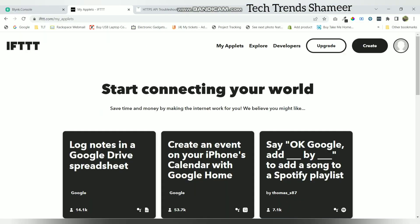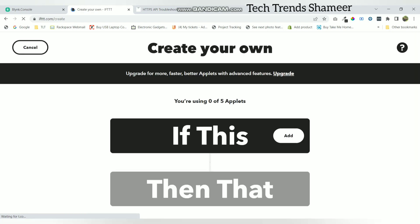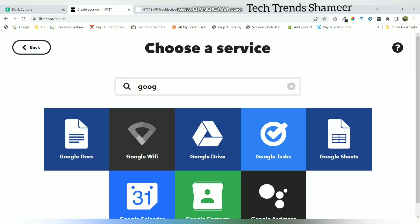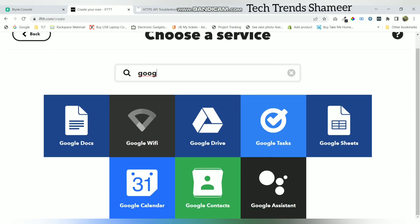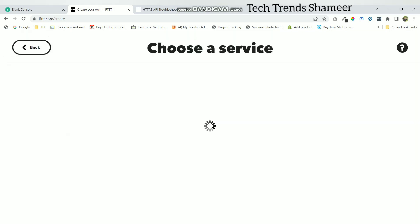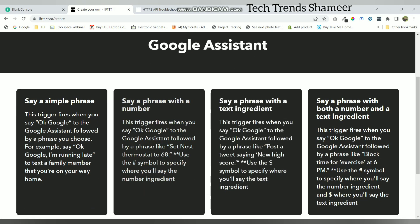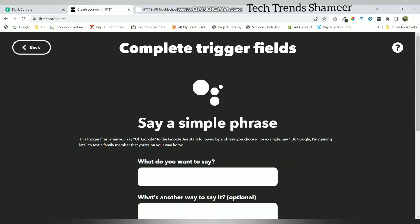Now we can set up the applet in IFTTT. Login to the ifttt.com website and click on the create button. Click on the add button in if this. Here search for Google Assistant. Now click here, say a simple phrase.